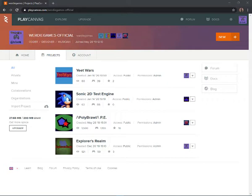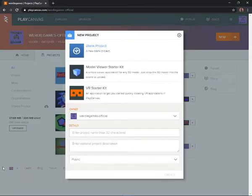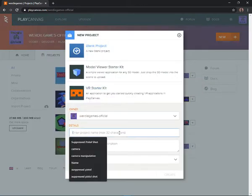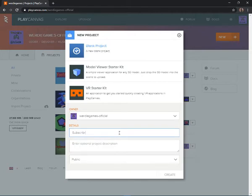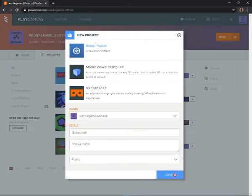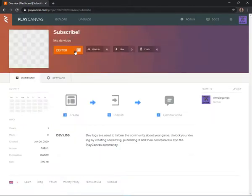If you want to create a project you can click 'New' — it will be on the top right. Go to Projects and then click New. I'll name this 'subscribe.' You can enter a description like 'video' and then click Create. Click on it and it will put us in there.